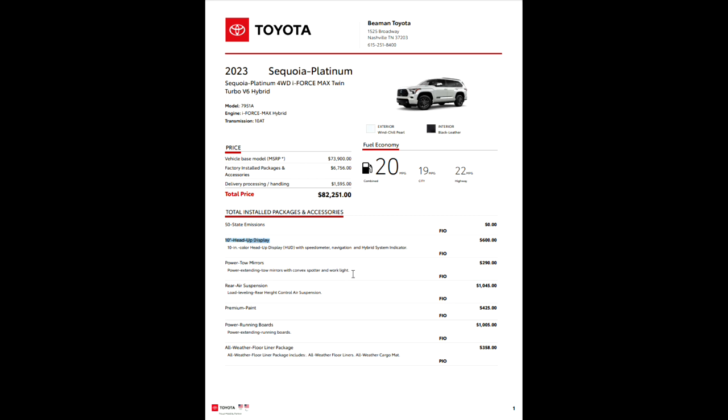Power extending tow mirrors with your convex spotter and work light. That's actually pretty cool, that work light. It'll actually shine behind you. It's pretty awesome. But $290, that is a factory option there as well.